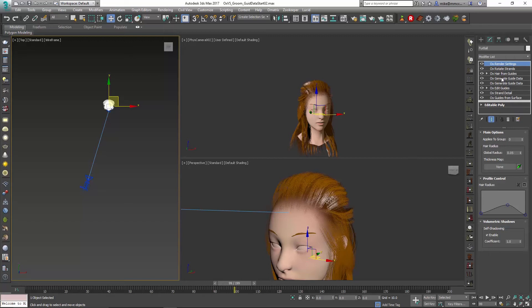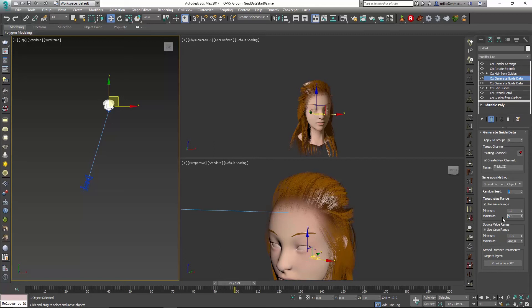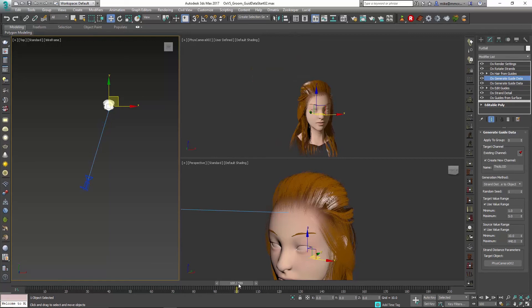I'll just go into that generate guide modifier and make this something fairly extreme, so maybe five. There you can see at 100 it's very thick, and when we go back here to one it gets much thinner.